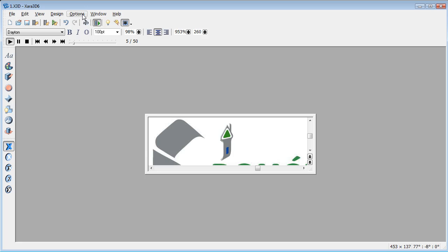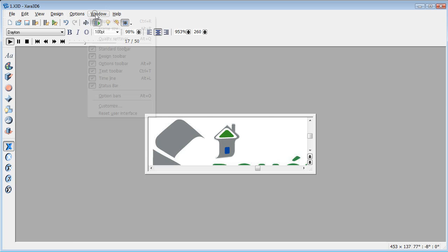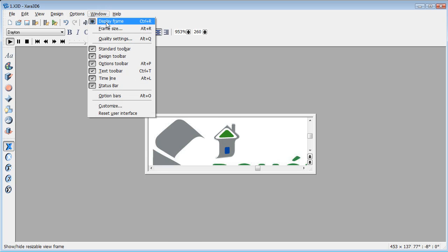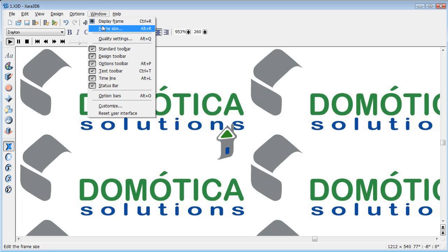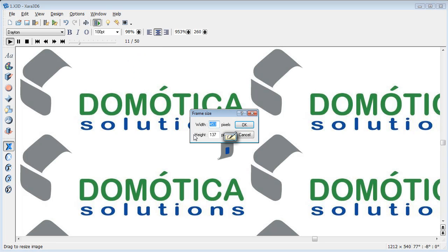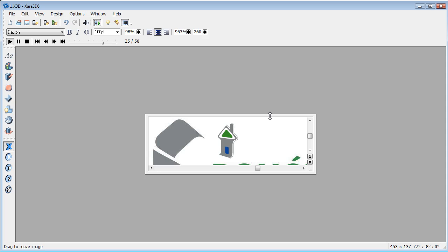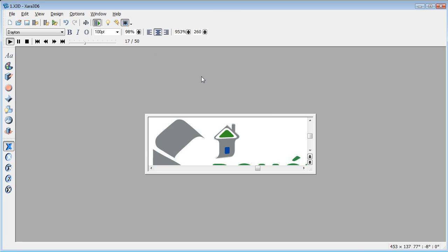If you just click out the window again, go back to full display, click on window, go back to frame size, that tells you that the frame size just set there is 453 pixels by 137 pixels. Click OK, so that's the size we need to be using.